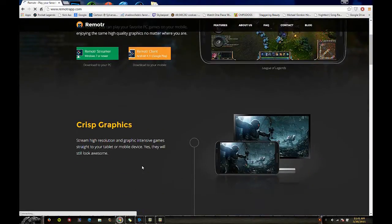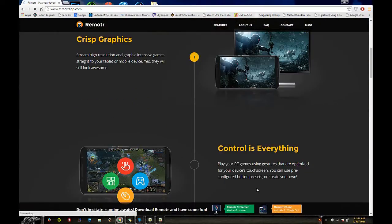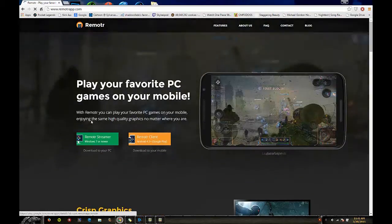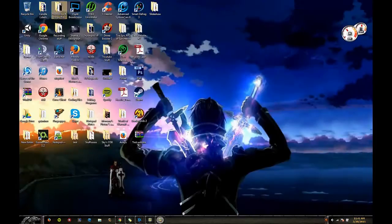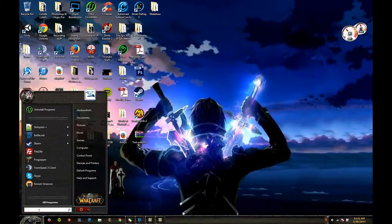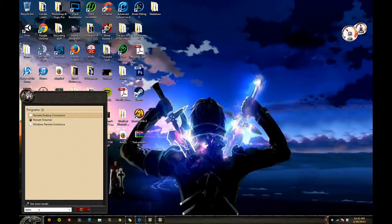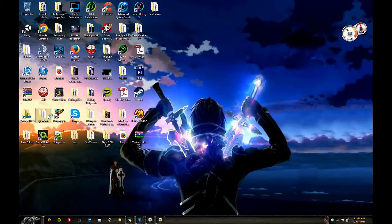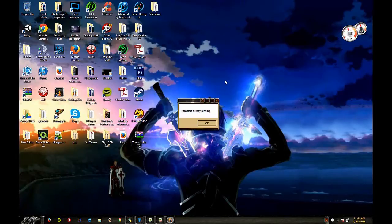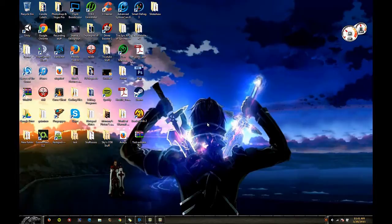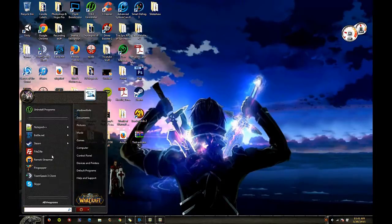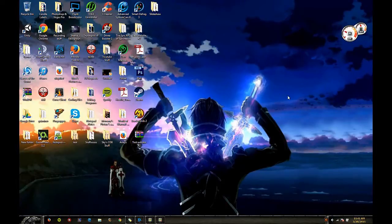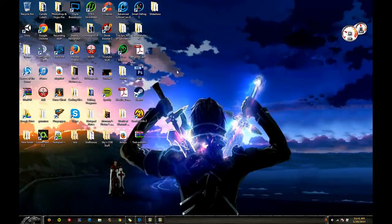I've already got it downloaded so I'm not going to download it again, but once you do that go down here and it'll be right here, Remotr streamer. Just click on that and it'll say that it's running. Initially when you download the Remotr app it'll start up and ask you to sign up or log in.